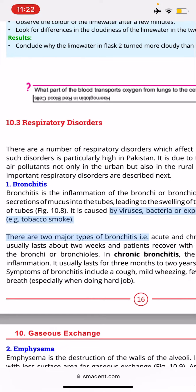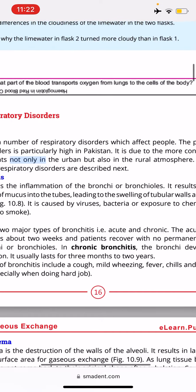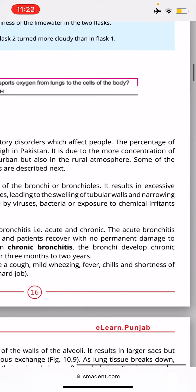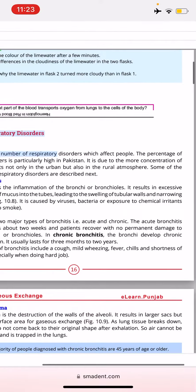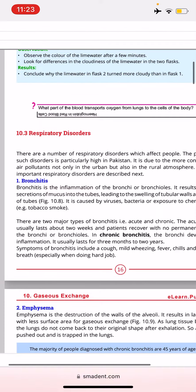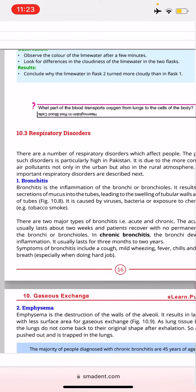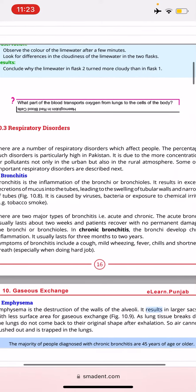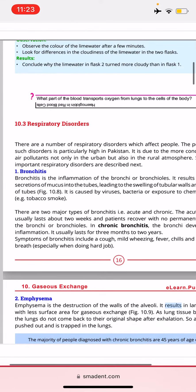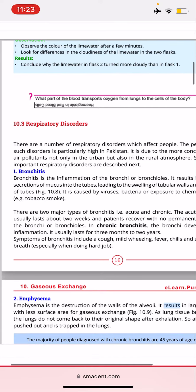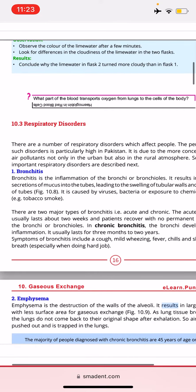Some of the important respiratory disorders are described next. Bronchitis is the inflammation of bronchi and bronchioles. It results in excessive secretions of mucus into the tubules, leading to the swelling of tubular walls and narrowing of the tubes.